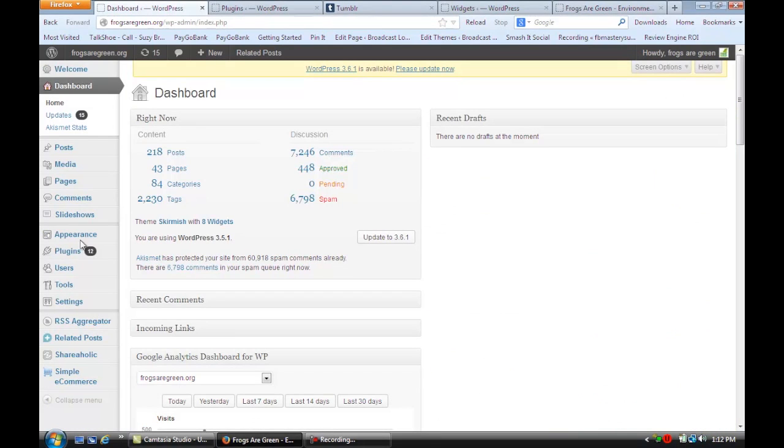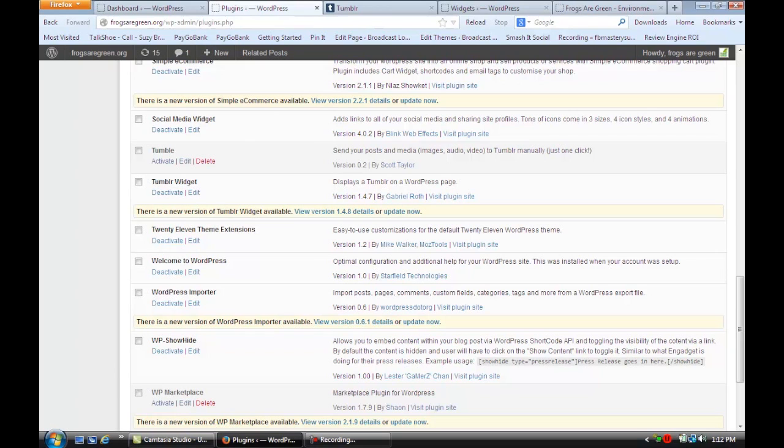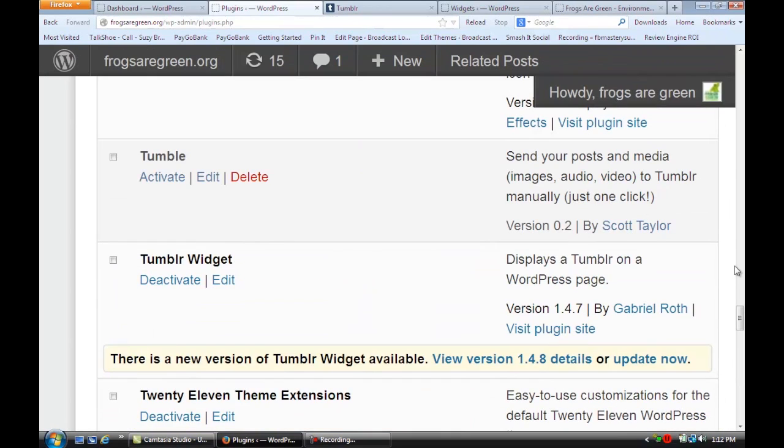The first thing you want to do is go to your dashboard, slide down to plugins, and install a new plugin called Tumblr Widget. I'm going to zoom in so you can see that - Tumblr Widget right there.